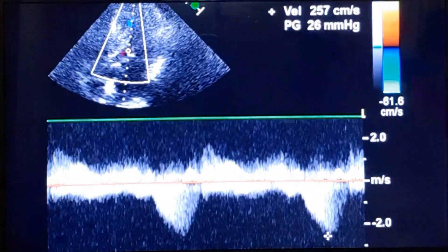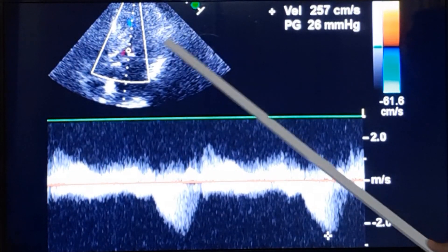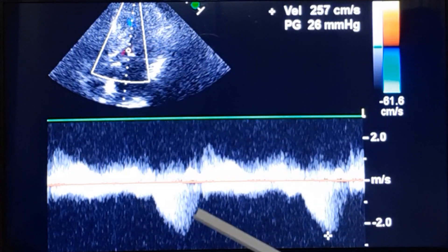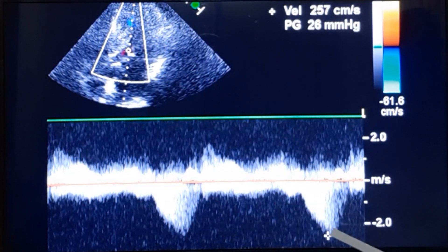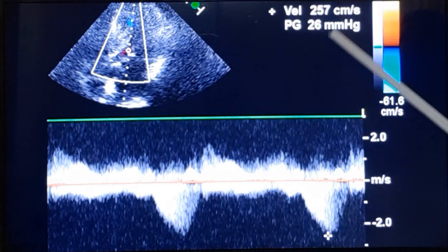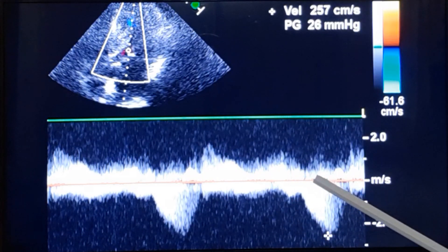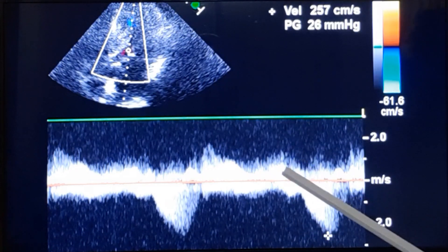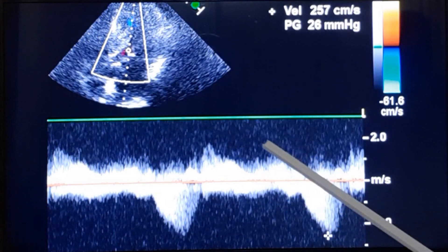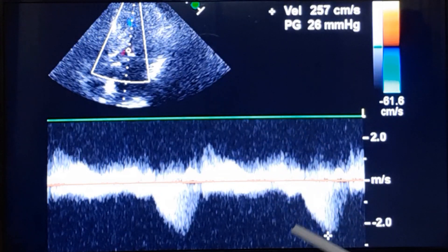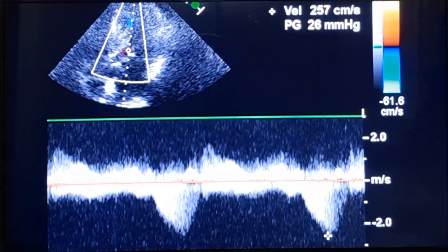This is the gradient across the left ventricular outflow tract in the same patient, measured as 26 millimeters of mercury — that is not a very high gradient. And the gradient in hypertrophic obstructive cardiomyopathy is not a static gradient; it is dynamic.